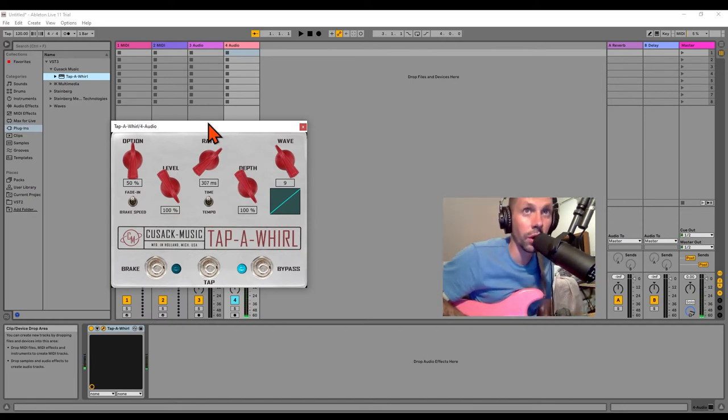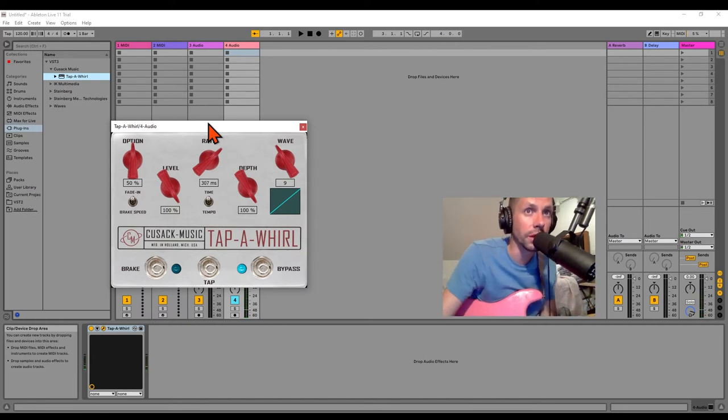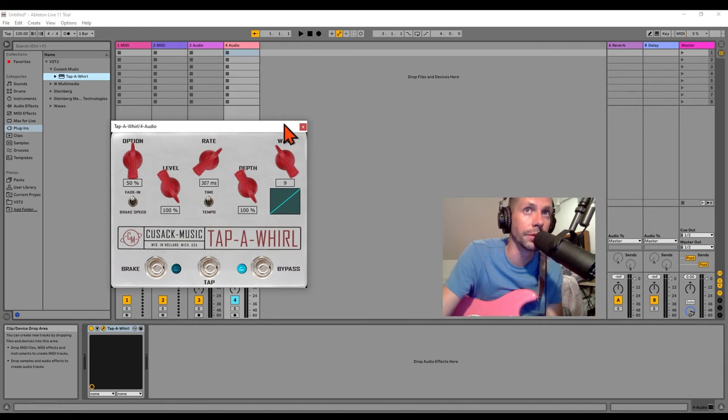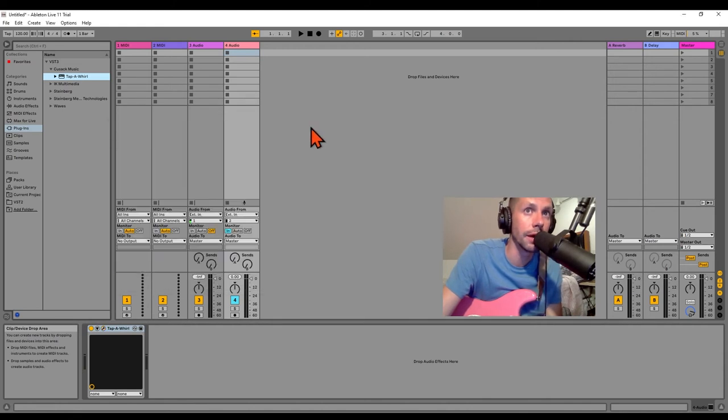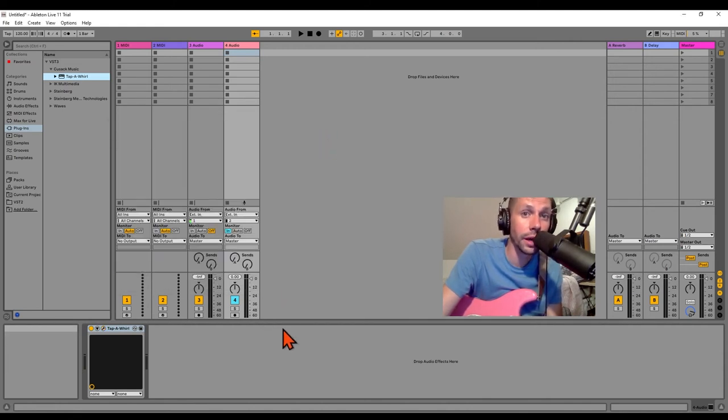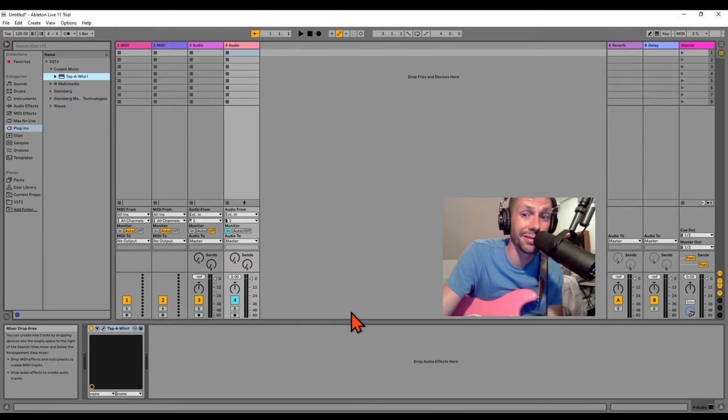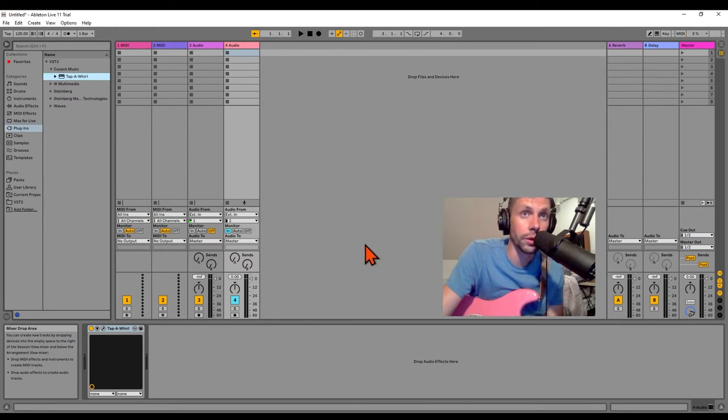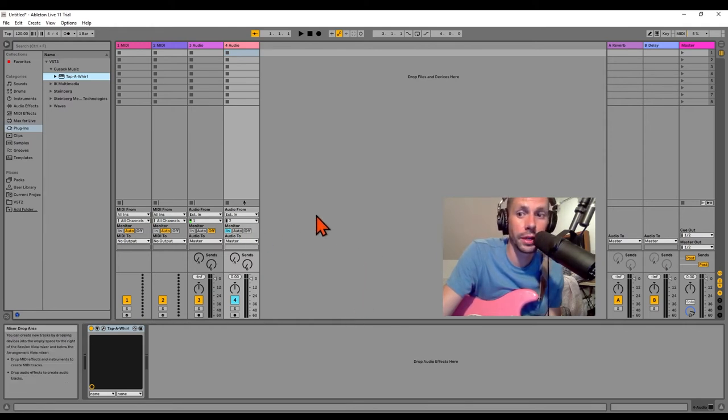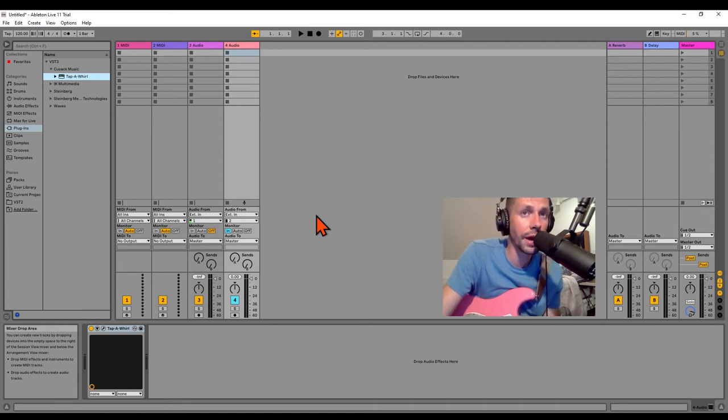So that's how you get the Tap-a-Whirl plugin to work on Ableton Live. You will need a decent computer and interface in order to actually use it live. I'm using it right now.